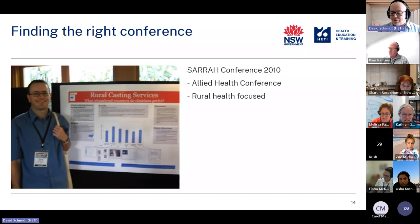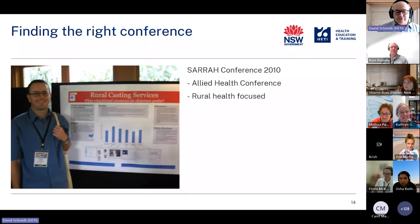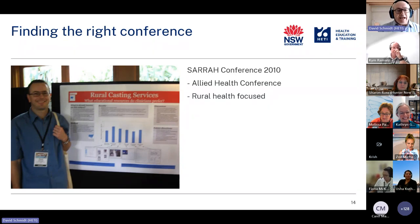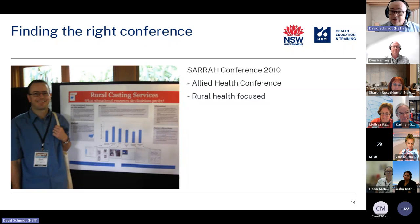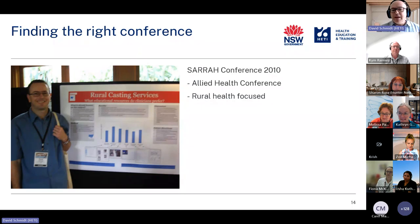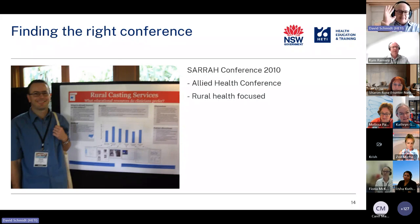Let me take you back to 2010 when I was presenting at my very first conference. I was super excited — it was the first conference abstract I'd ever written and it got accepted. It was the SARA conference — Services for Australia Rural and Remote Allied Health — an allied health conference, and my topic was on making plaster casts, befitting my physiotherapy background.